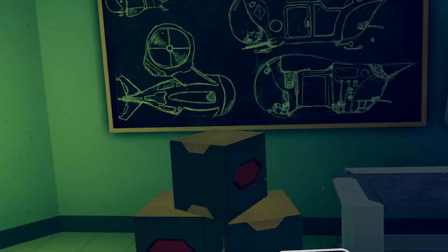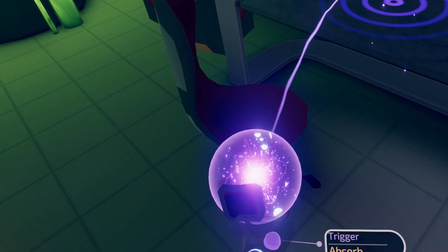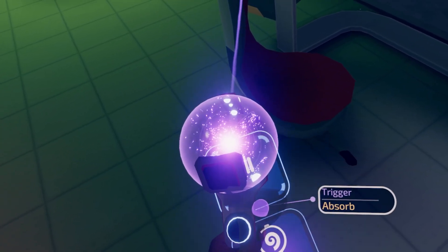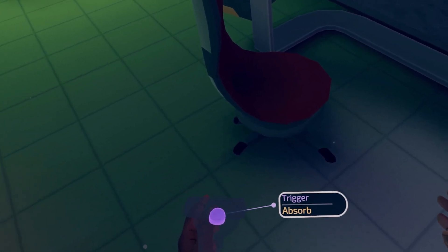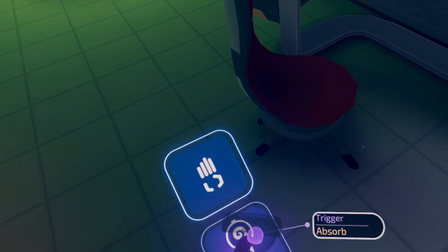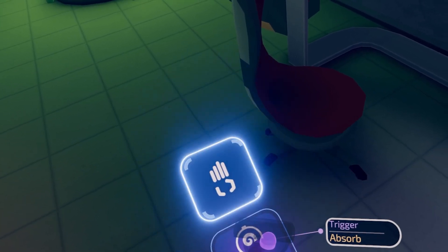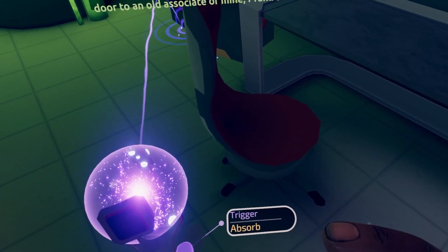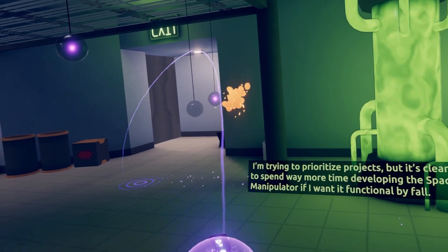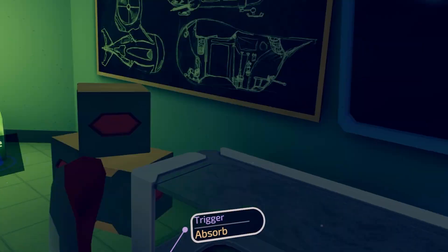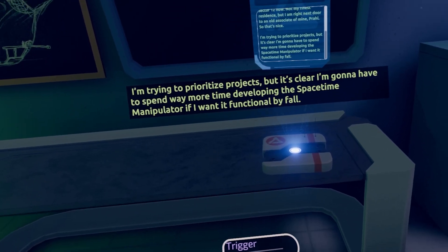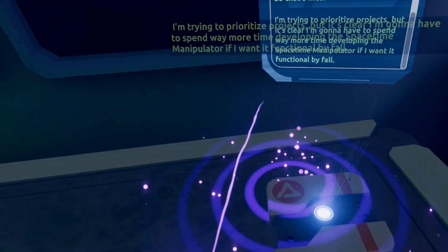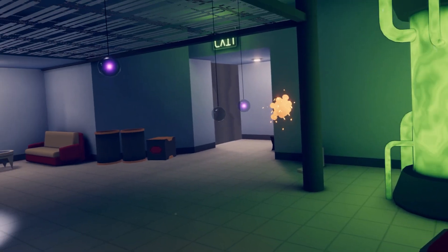Okay, so what's next? What are you doing? You're trying to locate me. Inconvenient, of course, but... not as inconvenient as prison. What a juice! What is it? He's still trying to uphold the deal. For now, at least. It's sector 12 now. Not my finest residence, but I am right next door to an old associate of mine. Prahl. So, that's nice.